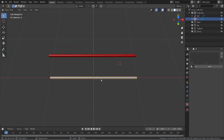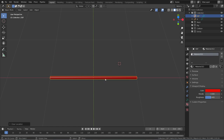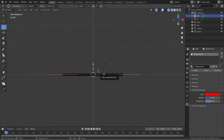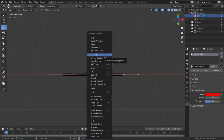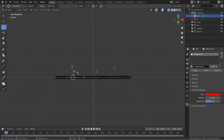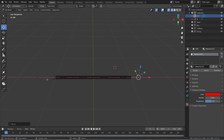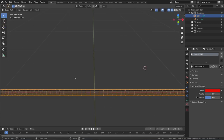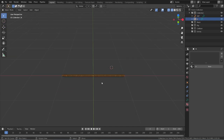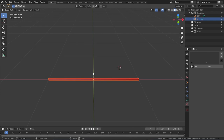Before we add the bones, select the deformation curve, go to edit mode, and subdivide it two times. Select all the handles, press W to bring up the menu, click Subdivide, then do it again. Now we have five handles on the deformation curve. Fix the scale on each one. The IK curve in edit mode has about two handles.